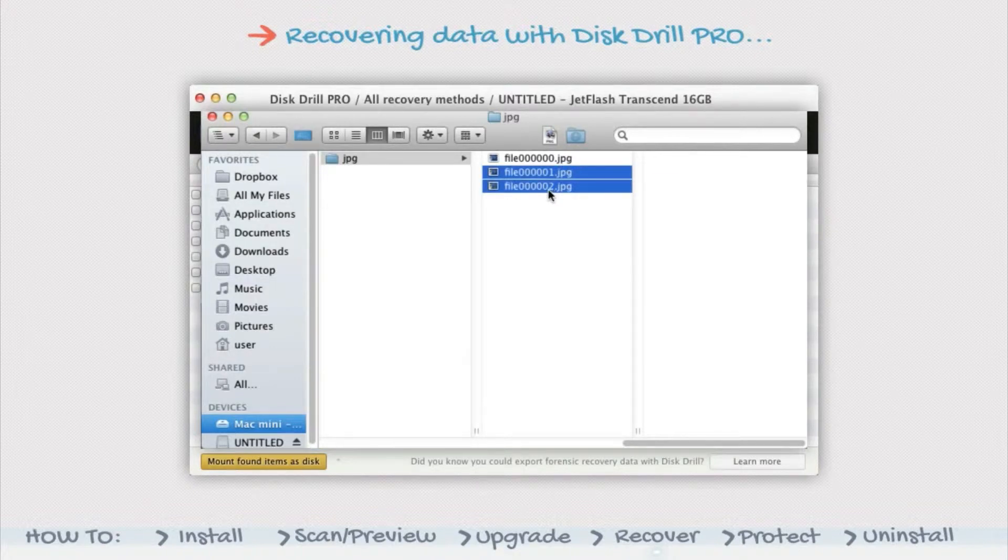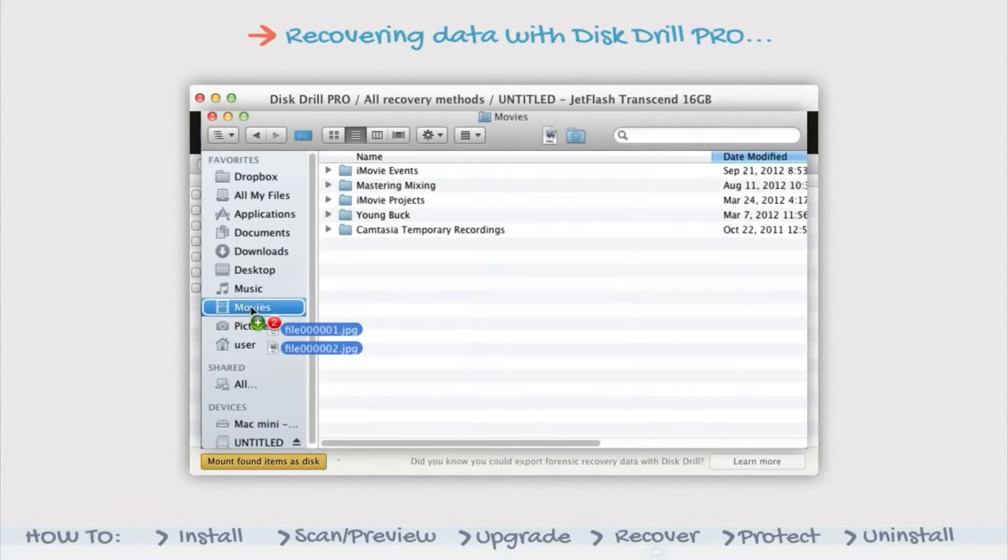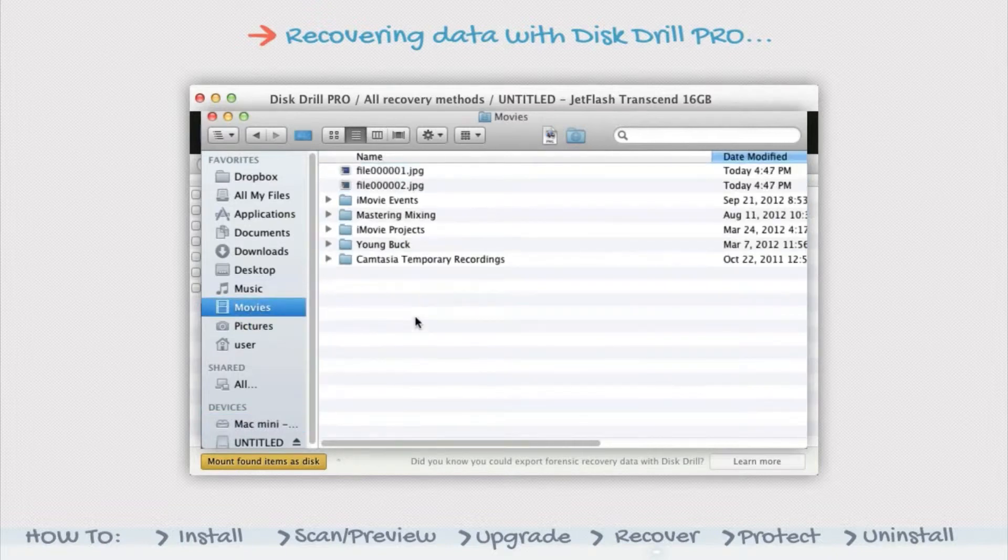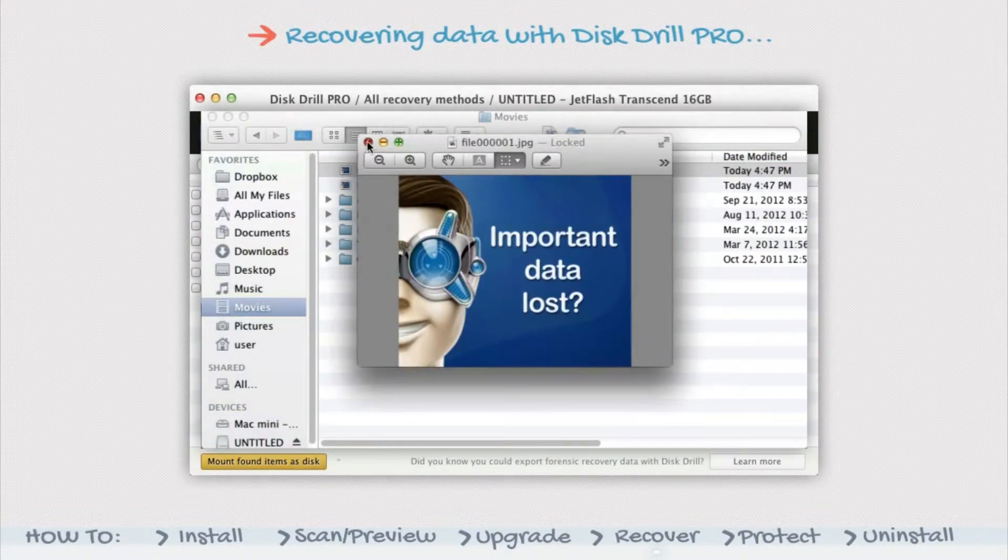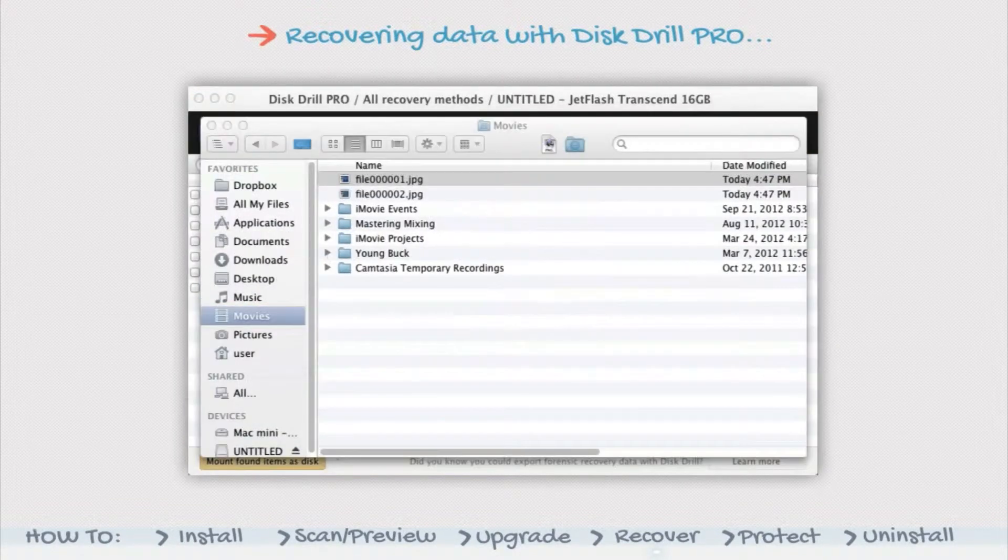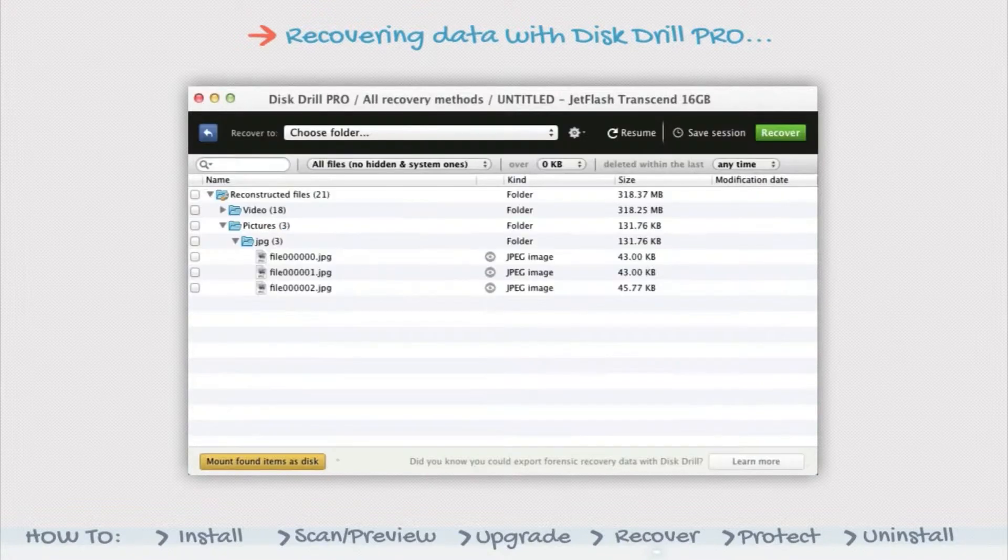Drag the files or folders you wish to save from the mounted disk to the location of your choice. Open the files in the new location to ensure they transferred properly. Eject the mounted disk.